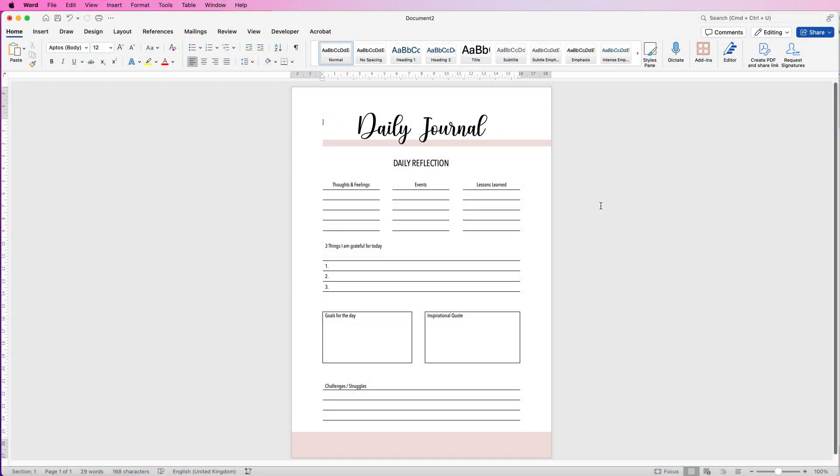Hi, welcome to the channel. Today I'm going to be showing you how you can create this daily journal page in Word.